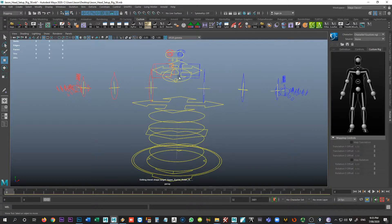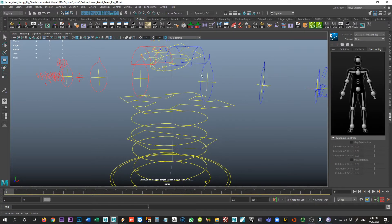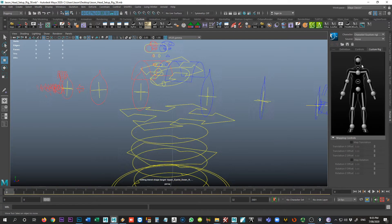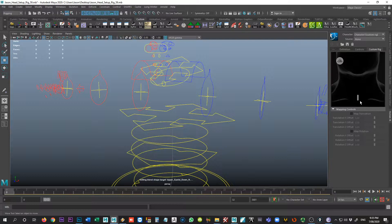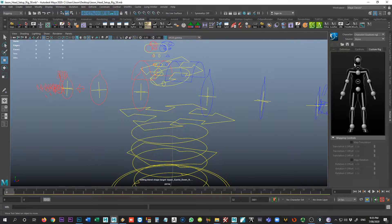All right, so what we're going to do is we're going to start out with whatever we consider to be our head control. And sometimes it's just good to kind of open up some of these tabs to just see what they're referring to. So this would be the neck. This would be the head.